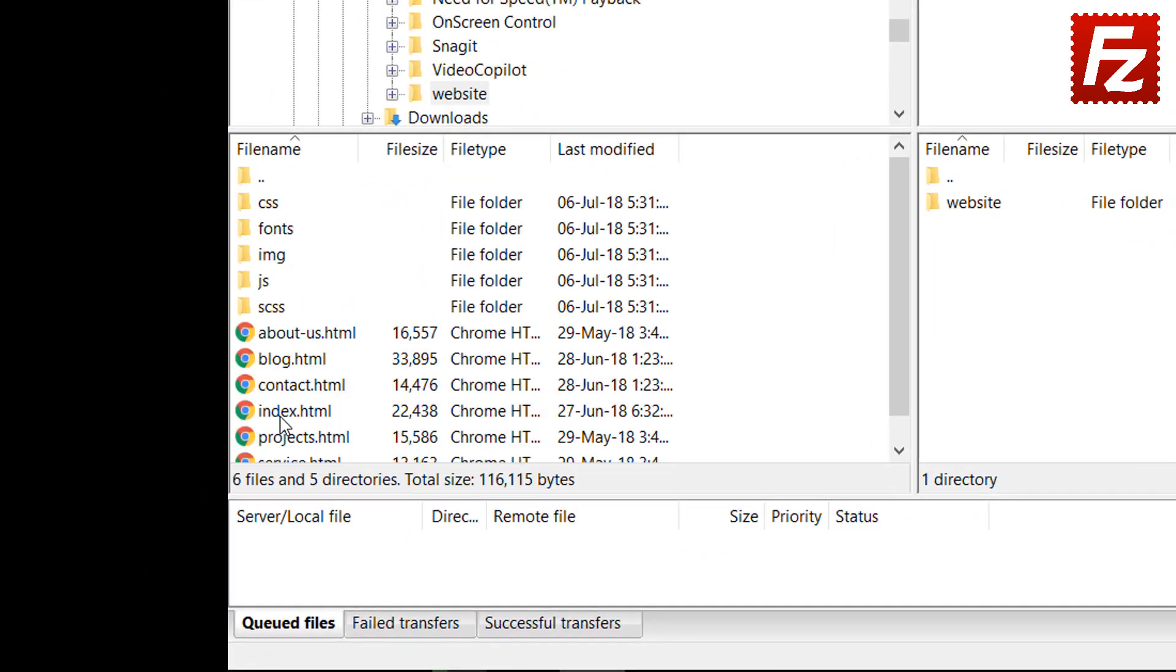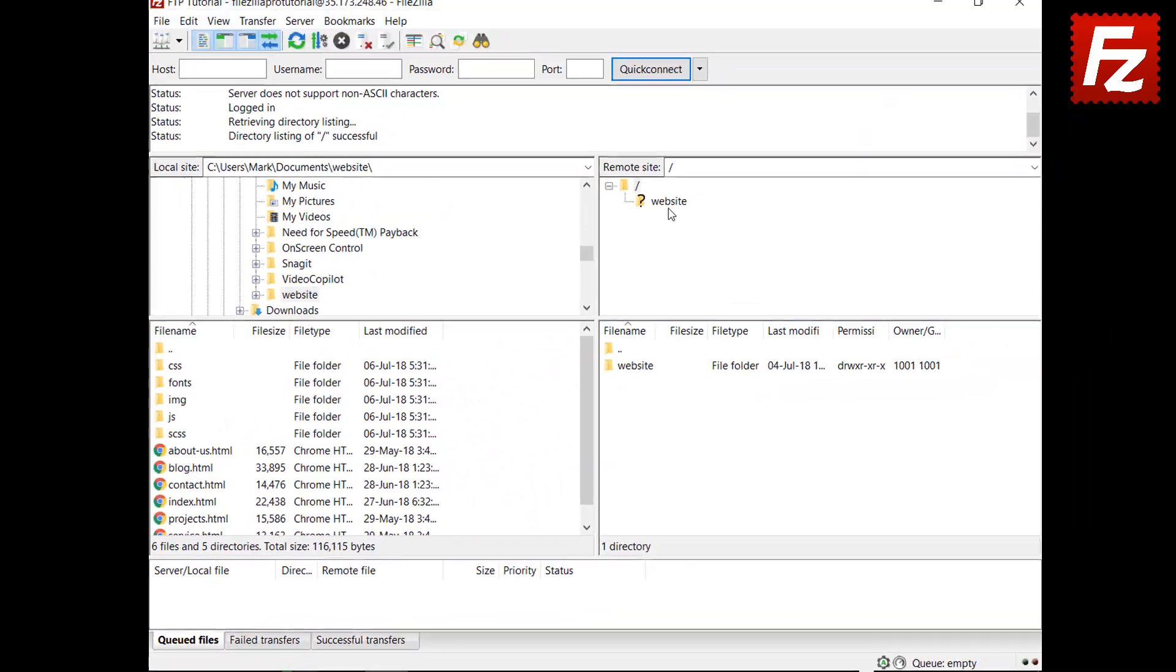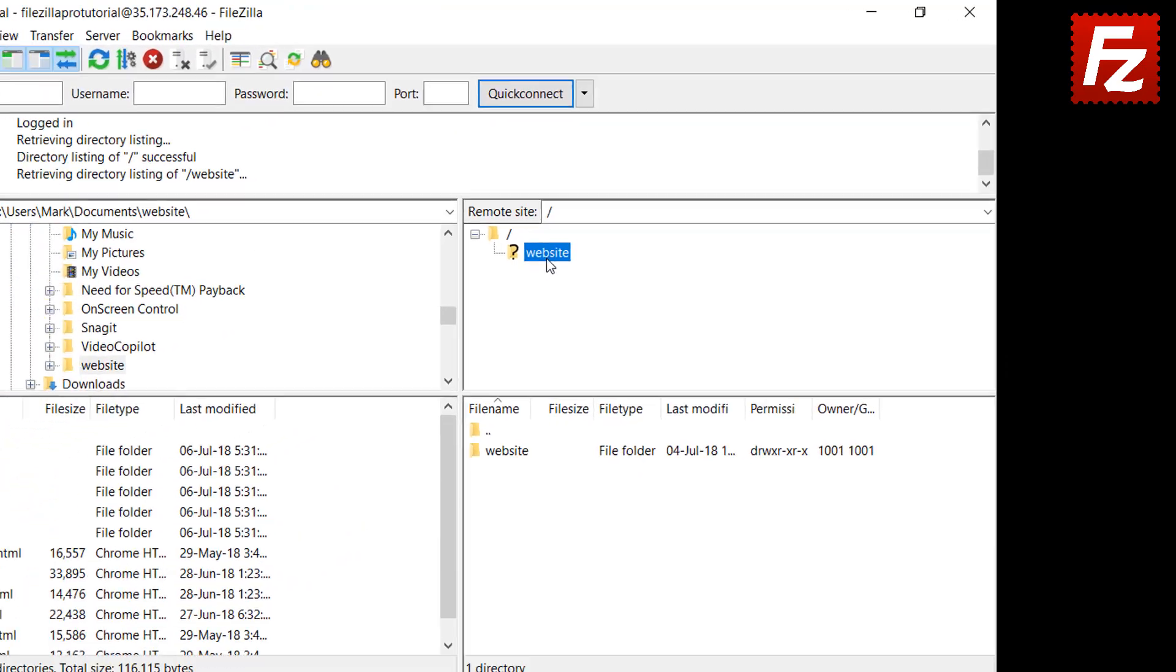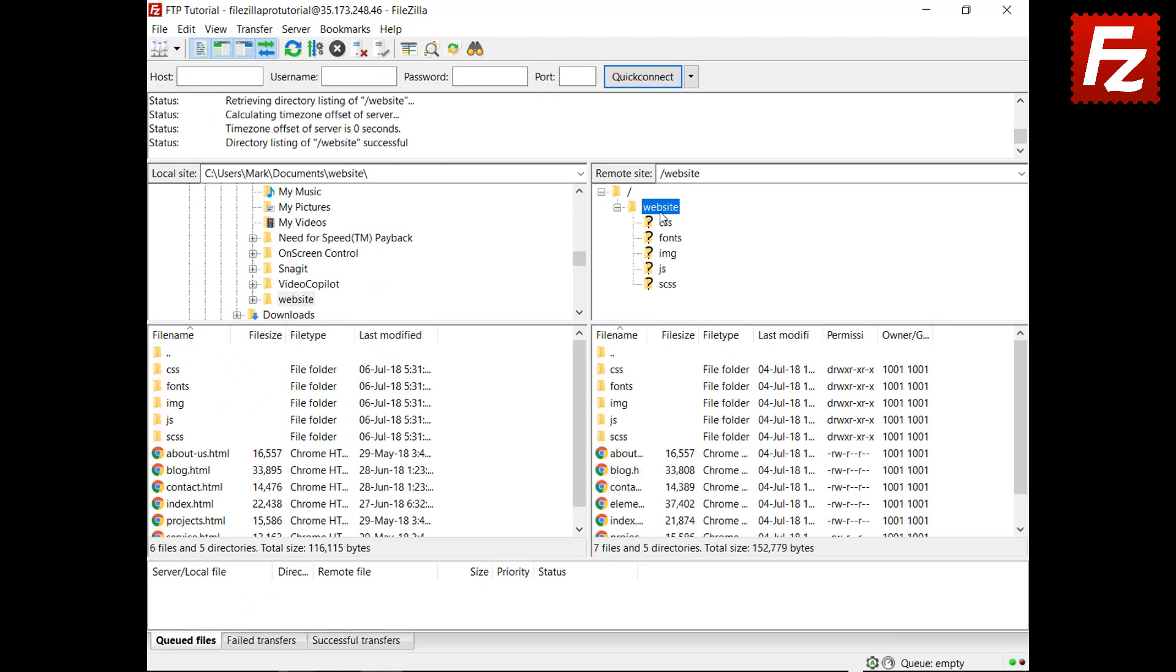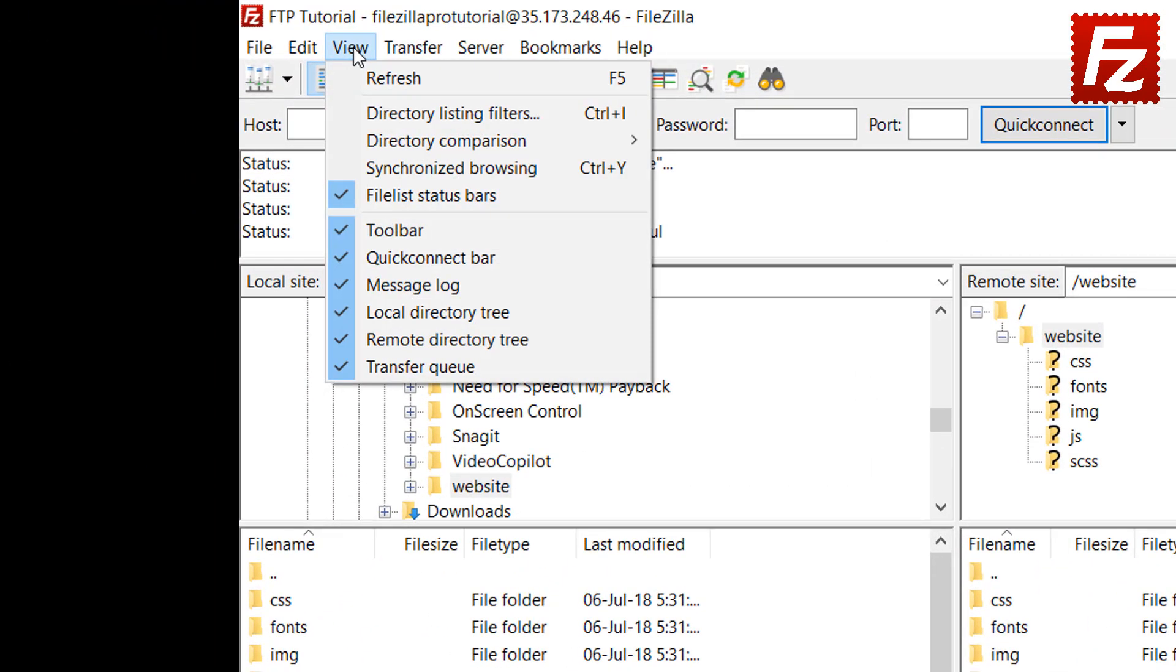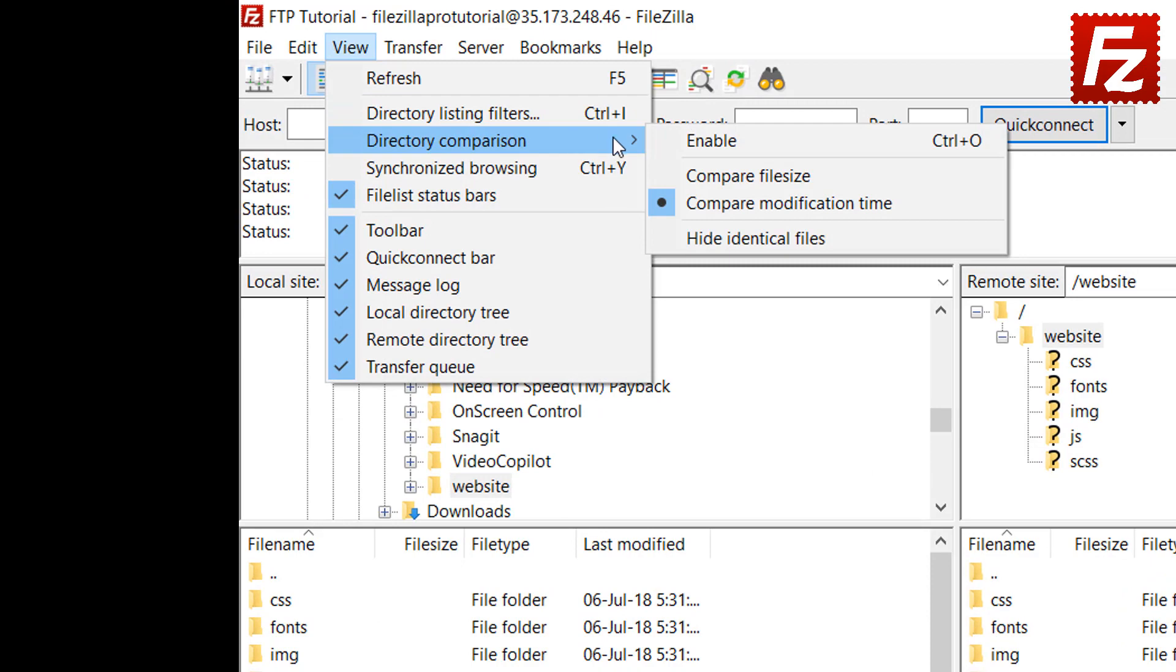Open your local directory, then open the remote directory. Now you can enable the directory comparison.